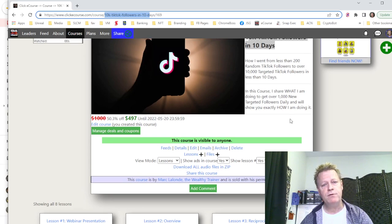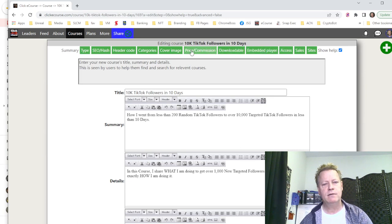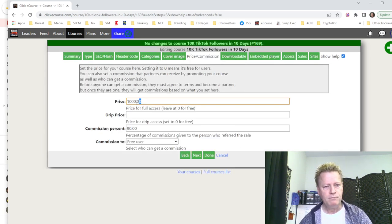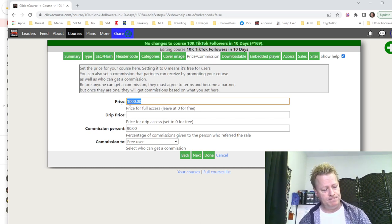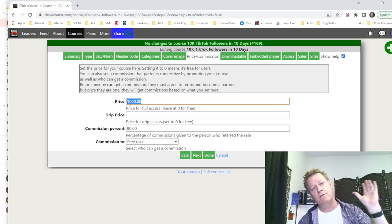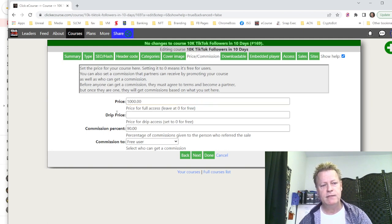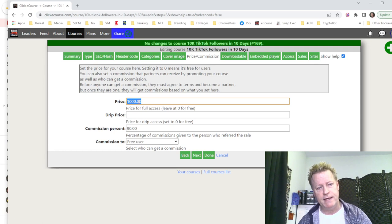For pricing, when you edit a course and go to 'price commission,' you can choose a display price that's different from the actual sale price — kind of like a value price. When selling online you often show a higher value, then your actual selling price. So for example, you might show the course is worth $1,000 but currently selling at $497.